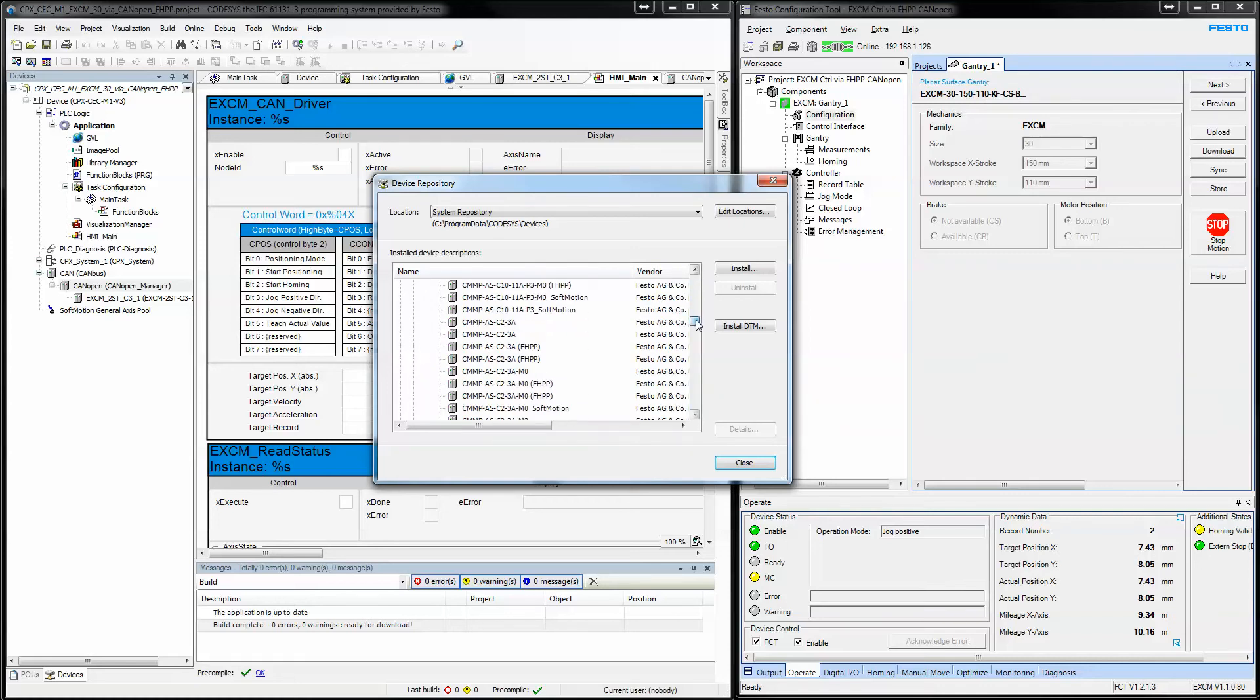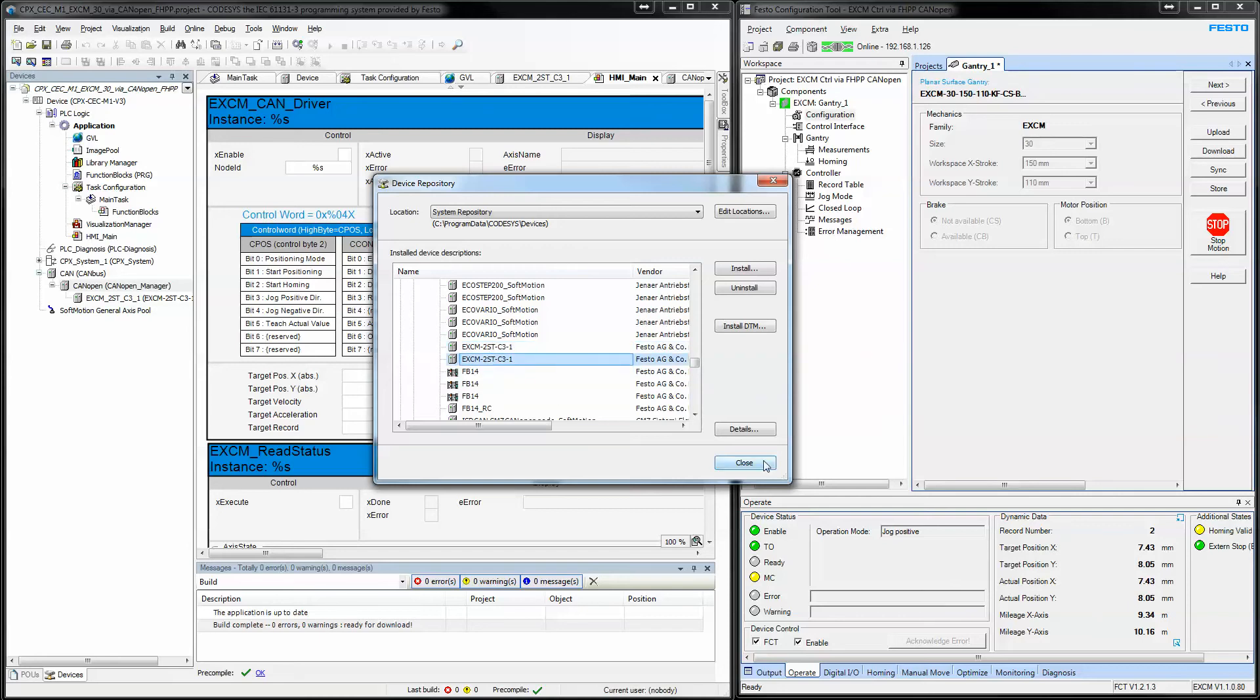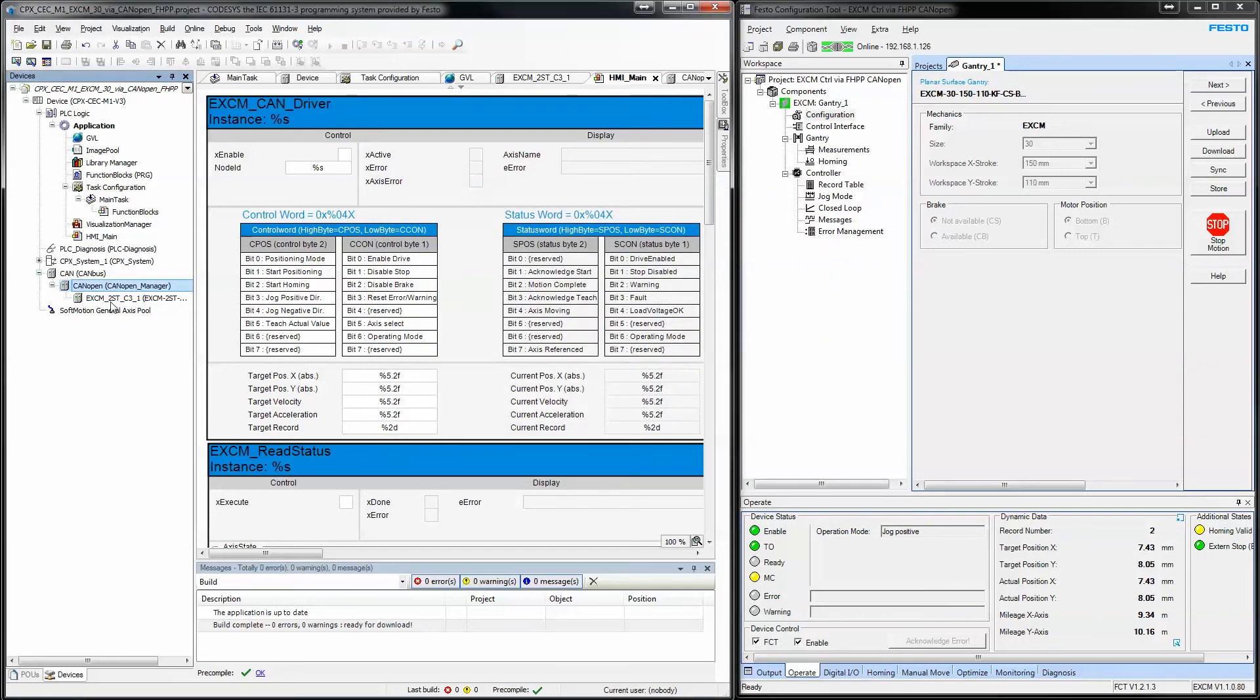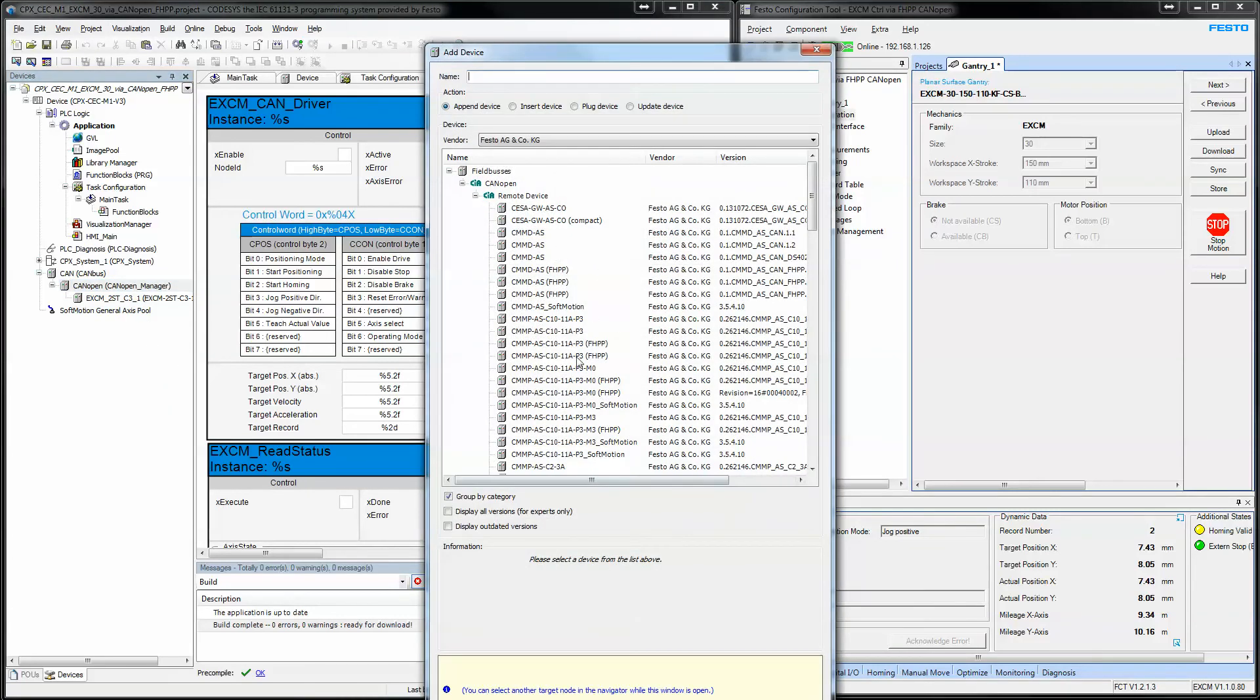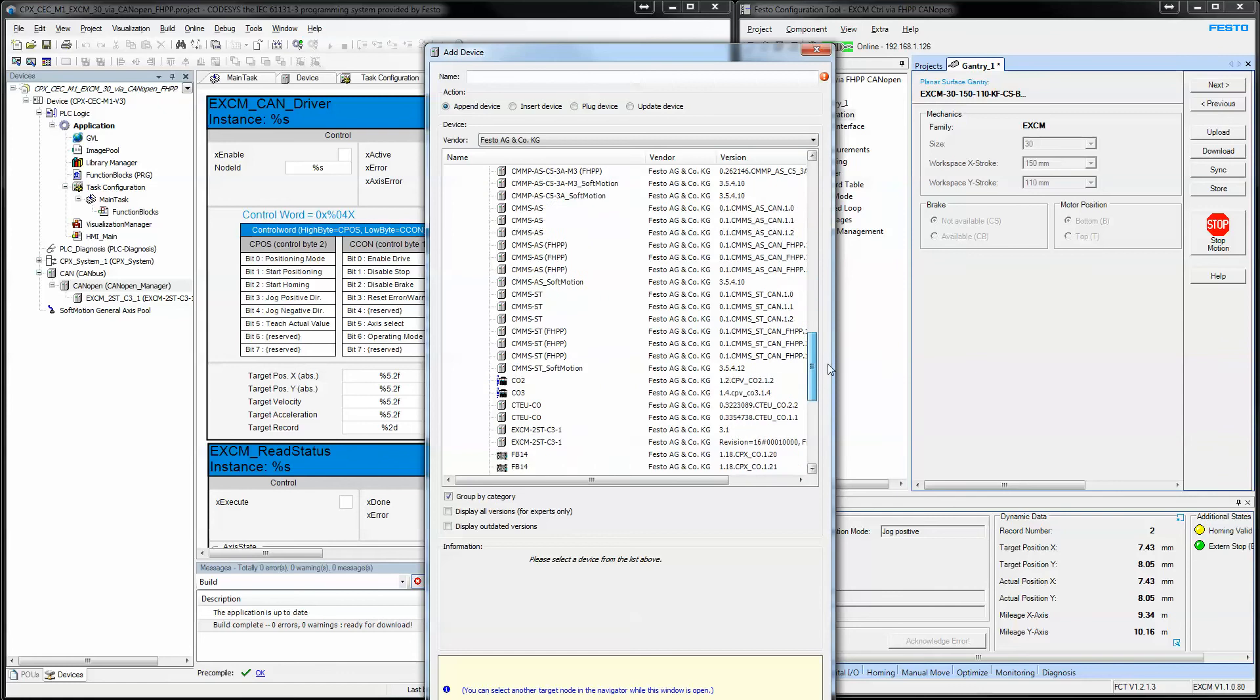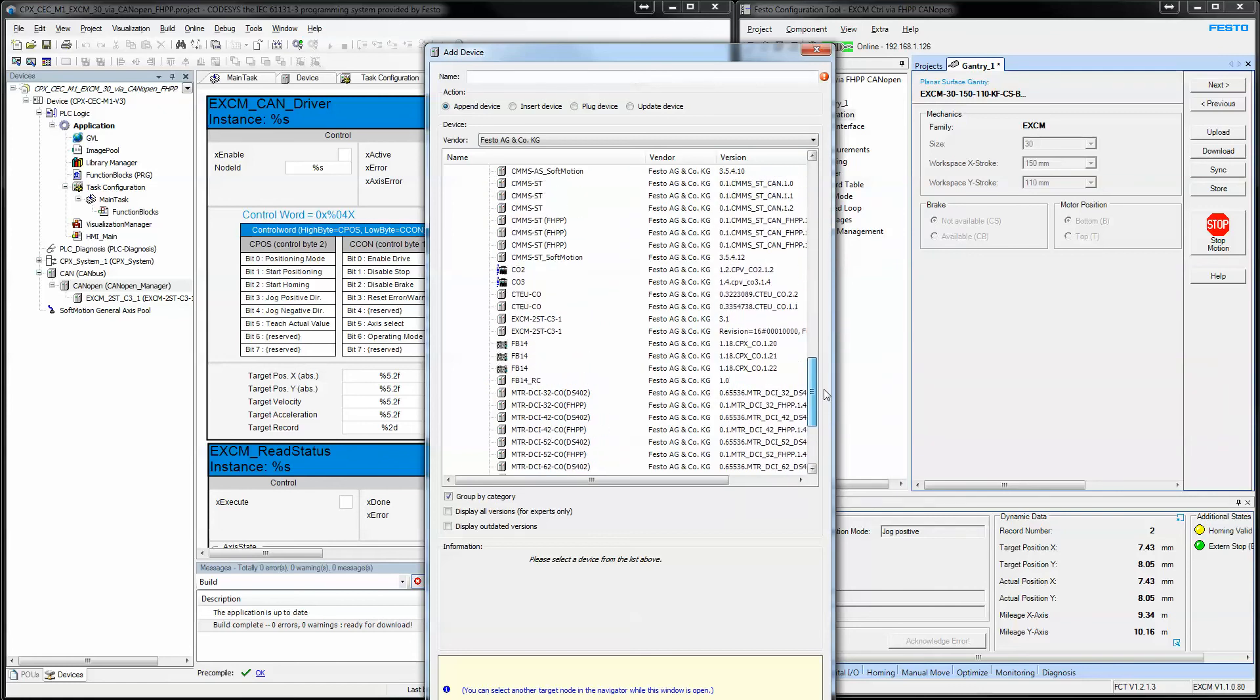These are the Festo products right here. And there's my registered EDS files for CAN open. So, you simply add a device. Come through here. You find the Festo device tree. All the things that you've registered. And you pick the device.